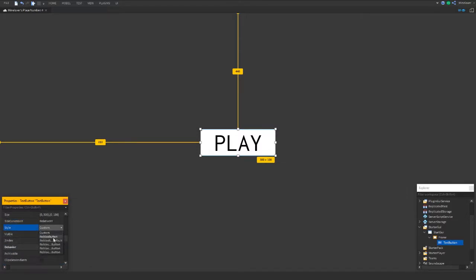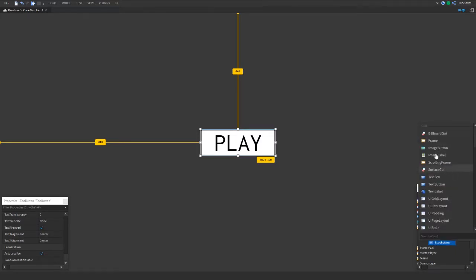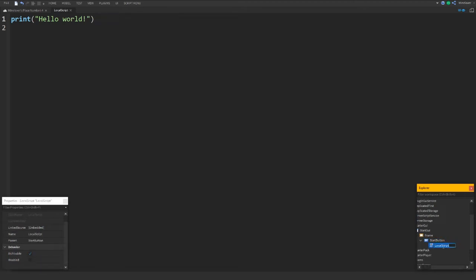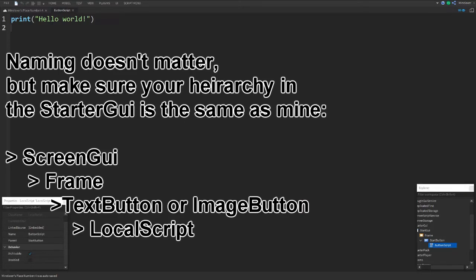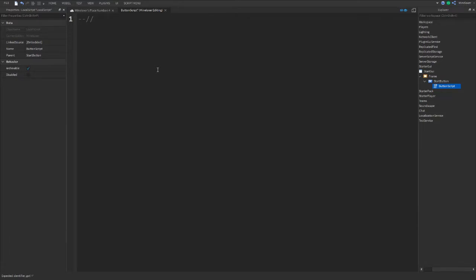You can use some built-in button styles if you want. Once that's done, rename the button — let's call it 'StartButton'. Then inside it, insert a LocalScript. You can name it whatever you want — I'll name it 'ButtonScript'. Now let's start coding. First, add a comment describing what the script does, like 'handles start menu'.